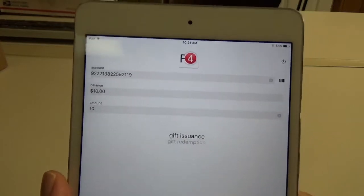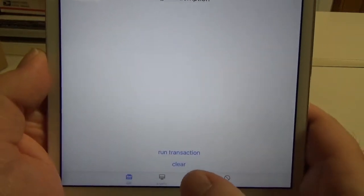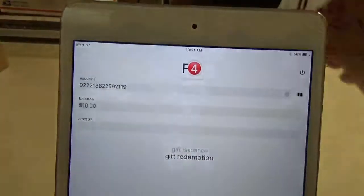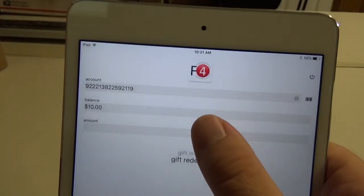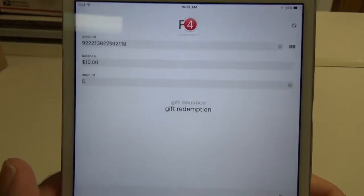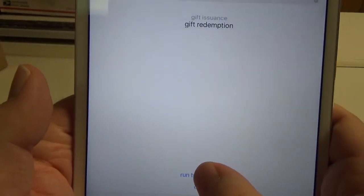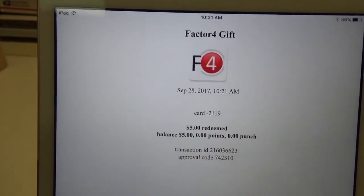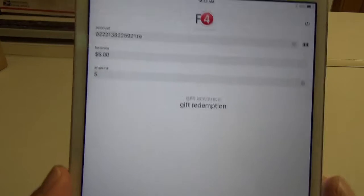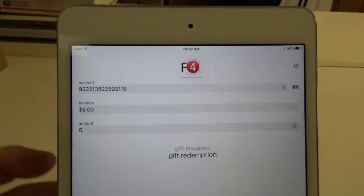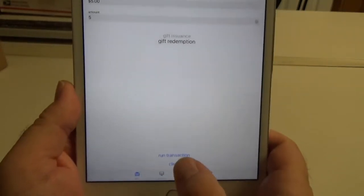To do a gift redemption, it would pretty much go the same way. What we want to do is go down here to the bottom and click clear, and that wipes everything out. I'm going to hit that scan button again, scan in the card, and we're going to redeem $5 off. I'm going to hit the done button again and run transaction. Now we see that there's $5 redeemed but there's still a $5 balance.